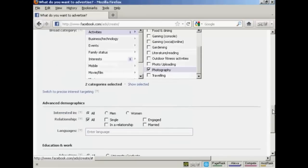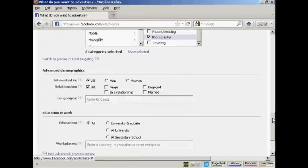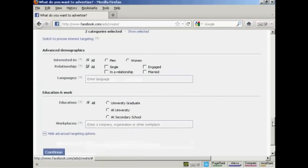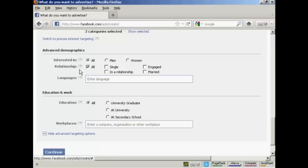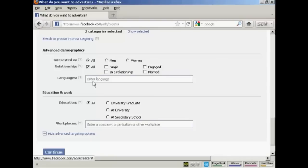And then you can have the advanced demographics, whether you're interested in men, women, or all, and whether they're in a relationship, whether they're single, engaged, or married. So, for example, if you were selling wedding dresses, you would want to target only women who were engaged. Languages, you can specify a language. I'm going to leave this one blank.